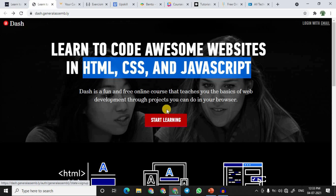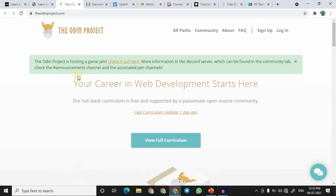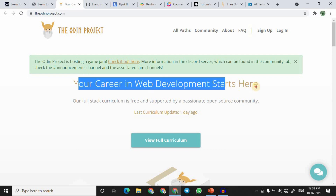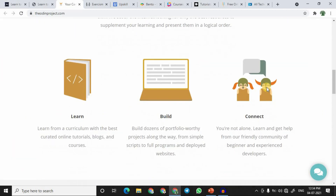At number three we have The Odin Project. This is an open source project that is completely free of cost, offering a growing number of courses. As the website says, your career in web development starts here — it is particularly suited for people looking for web development courses.